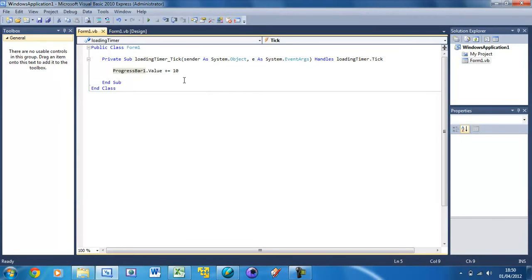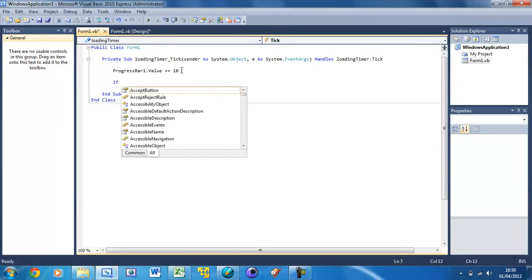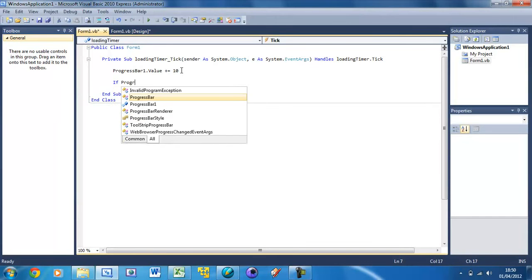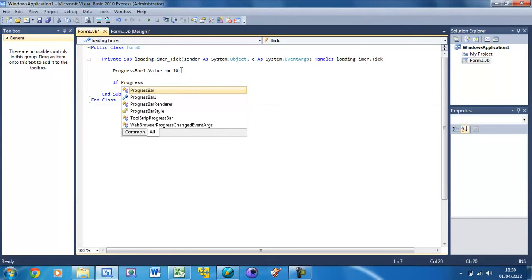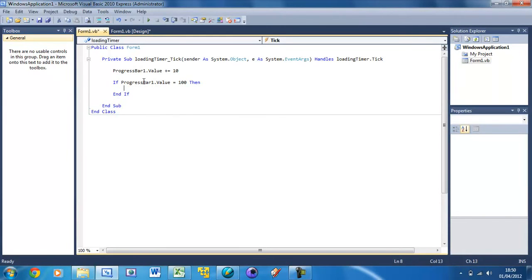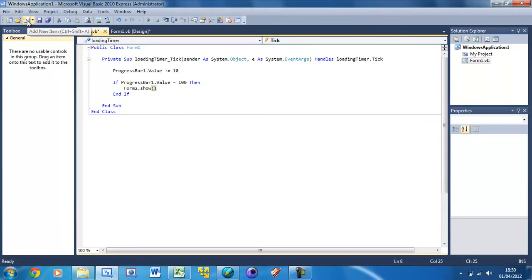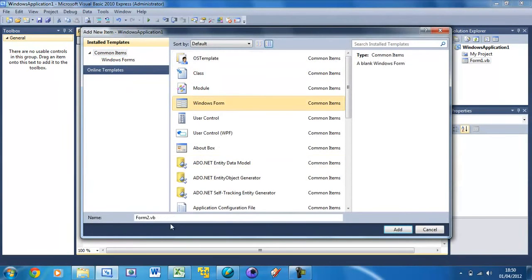We need to set up what happens when it gets to 100. We can do that using an if statement. If progress bar1.value equals 100. Don't forget that this if statement will be repeated every half a second. Then form2.show. Now I need to create form2, so add new item, windows form form2.